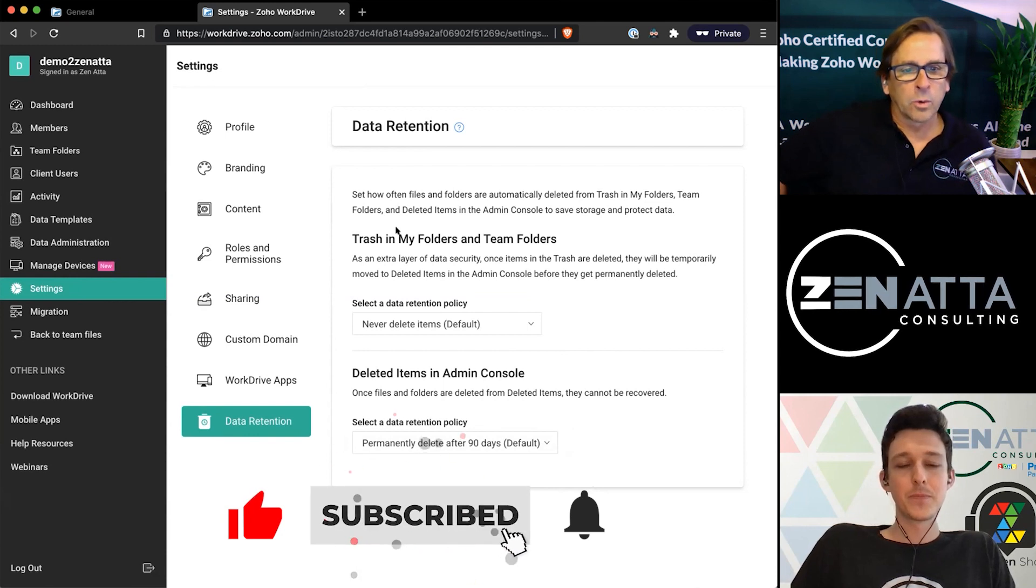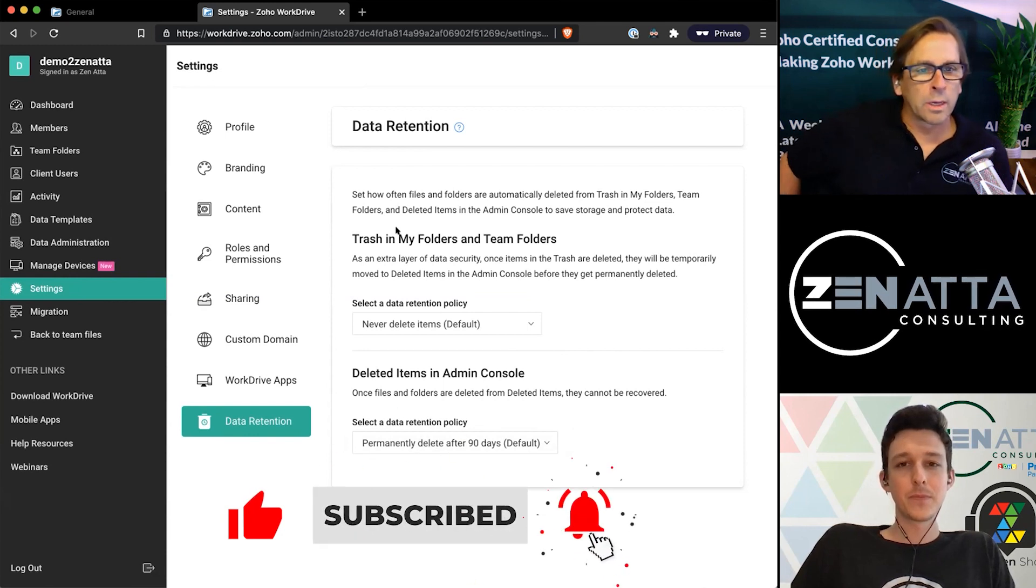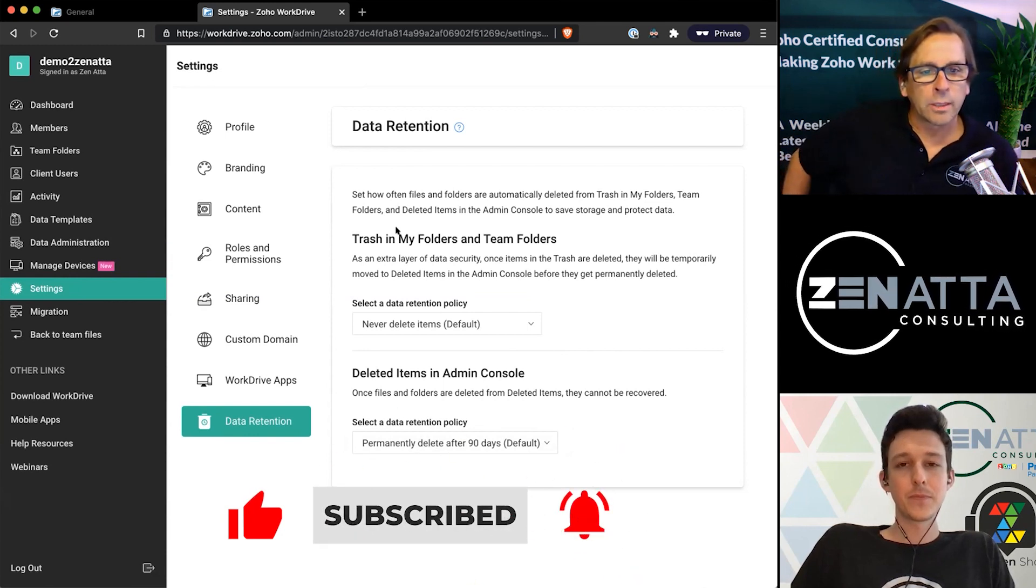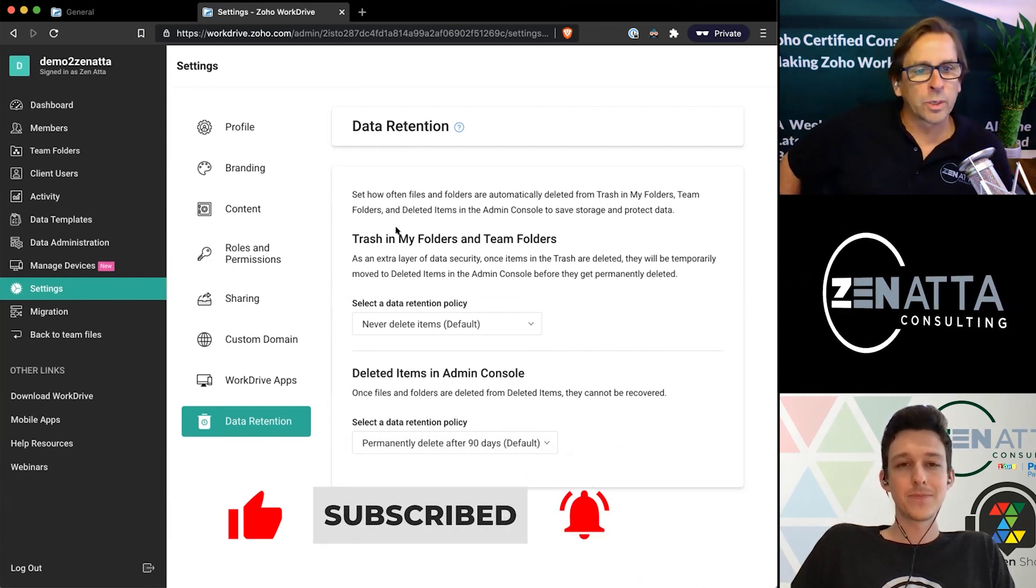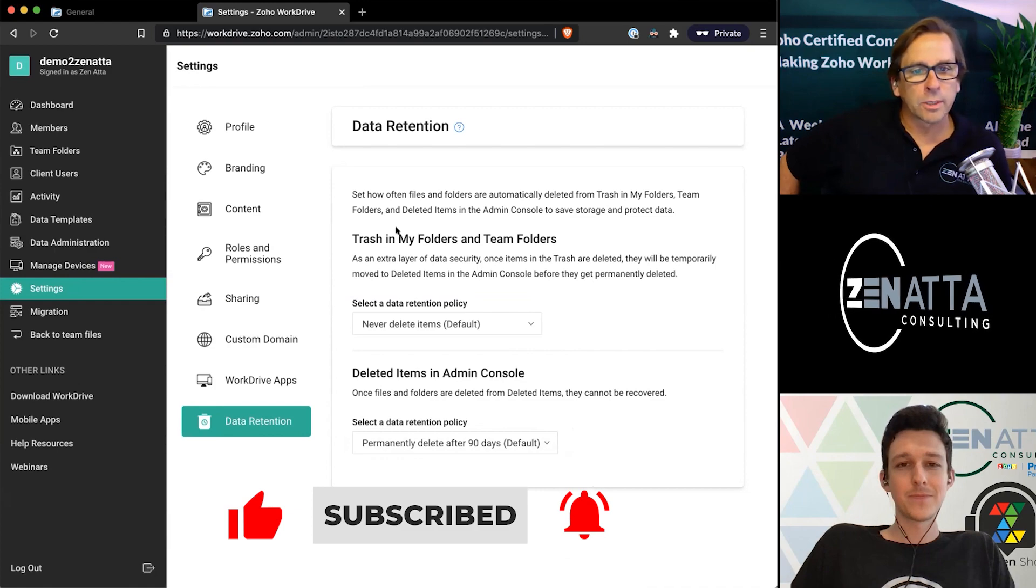And that's our quick tutorial on how to use settings in Zoho WorkDrive. Thanks so much for joining us and we'll see you next time.